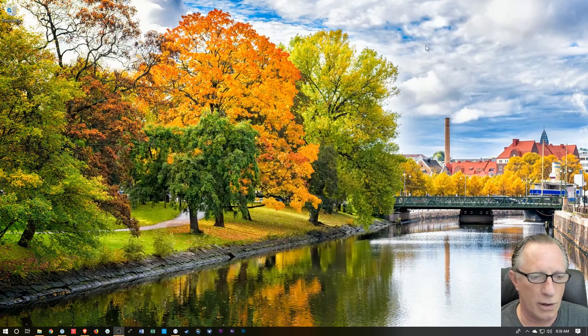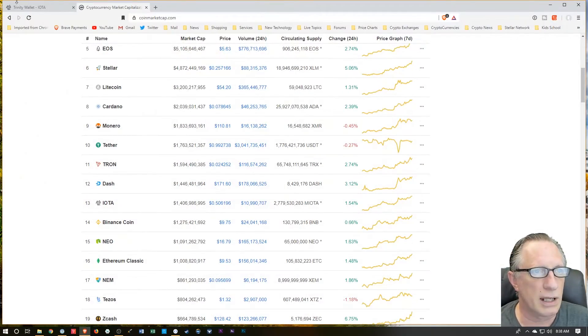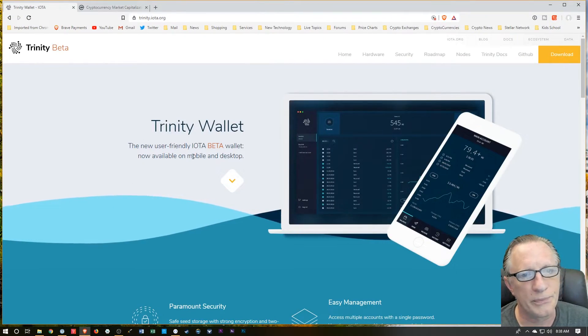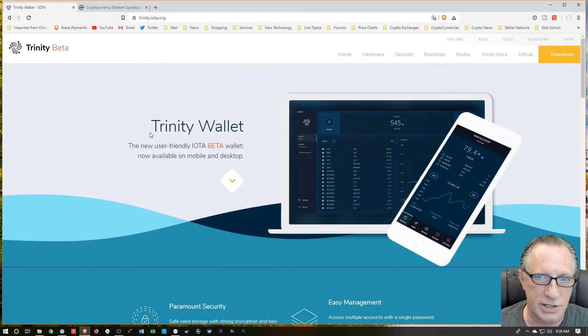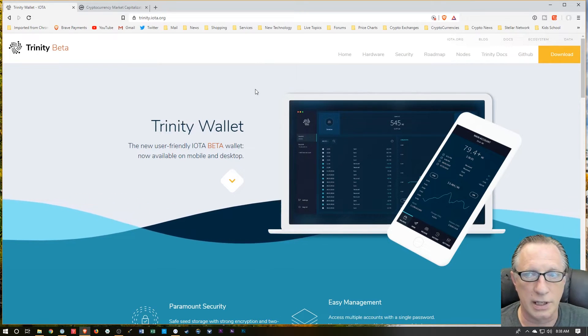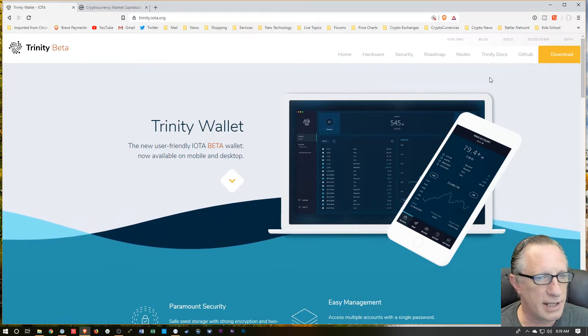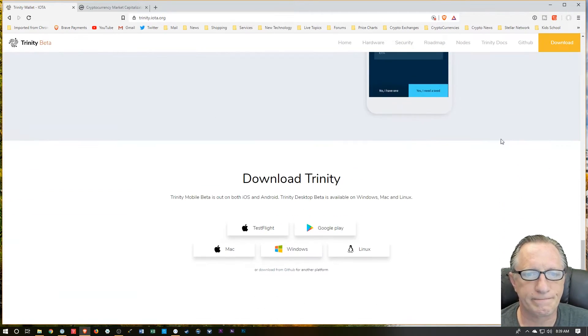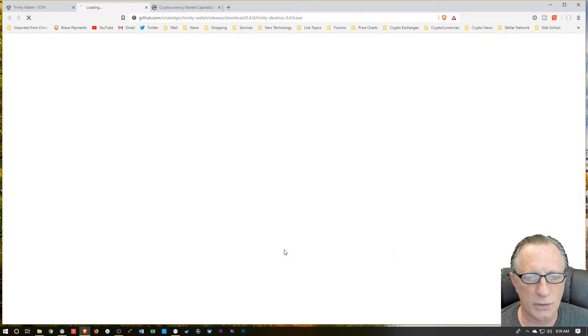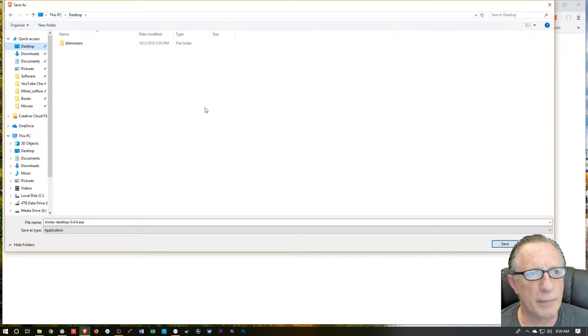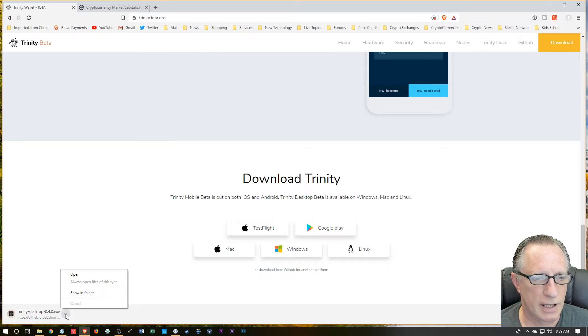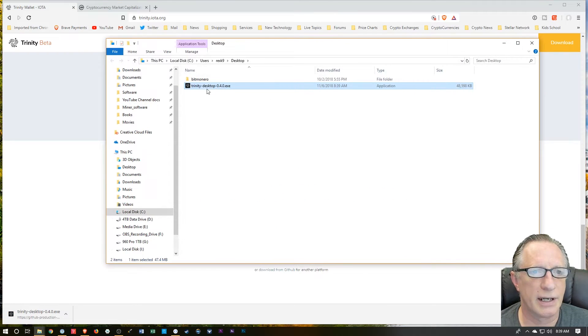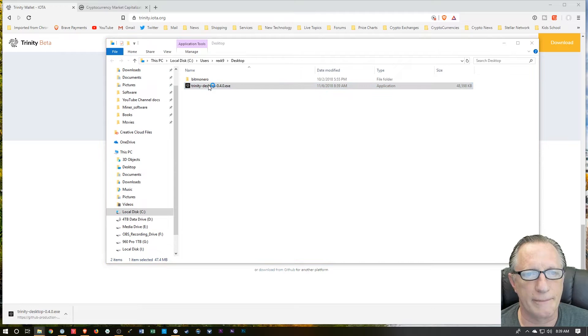We're going to go over to an IOTA wallet called Trinity Wallet. Trinity Wallet has paired with Ledger to support IOTA. So I'm going to need to download their wallet, first of all. I'm going to use the Windows version. I'm running Windows on this machine. You can drop this wherever you want. I'm just going to drop it on my desktop. And then we'll just go over here to the installer and double-click that.